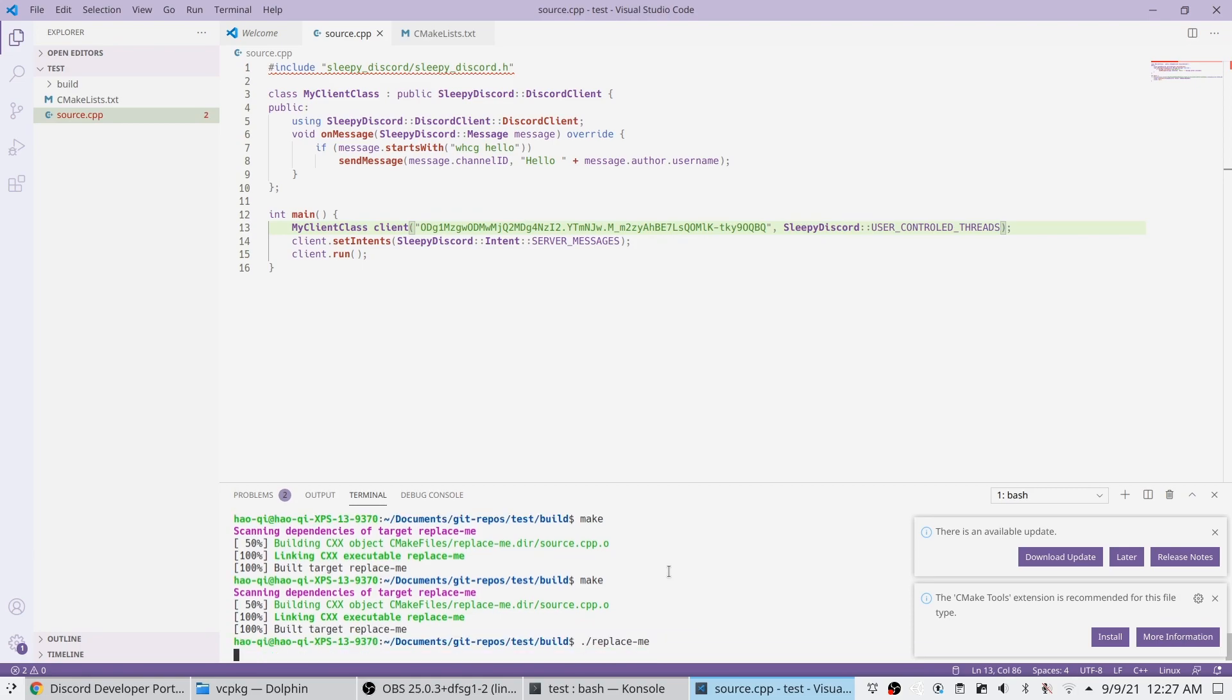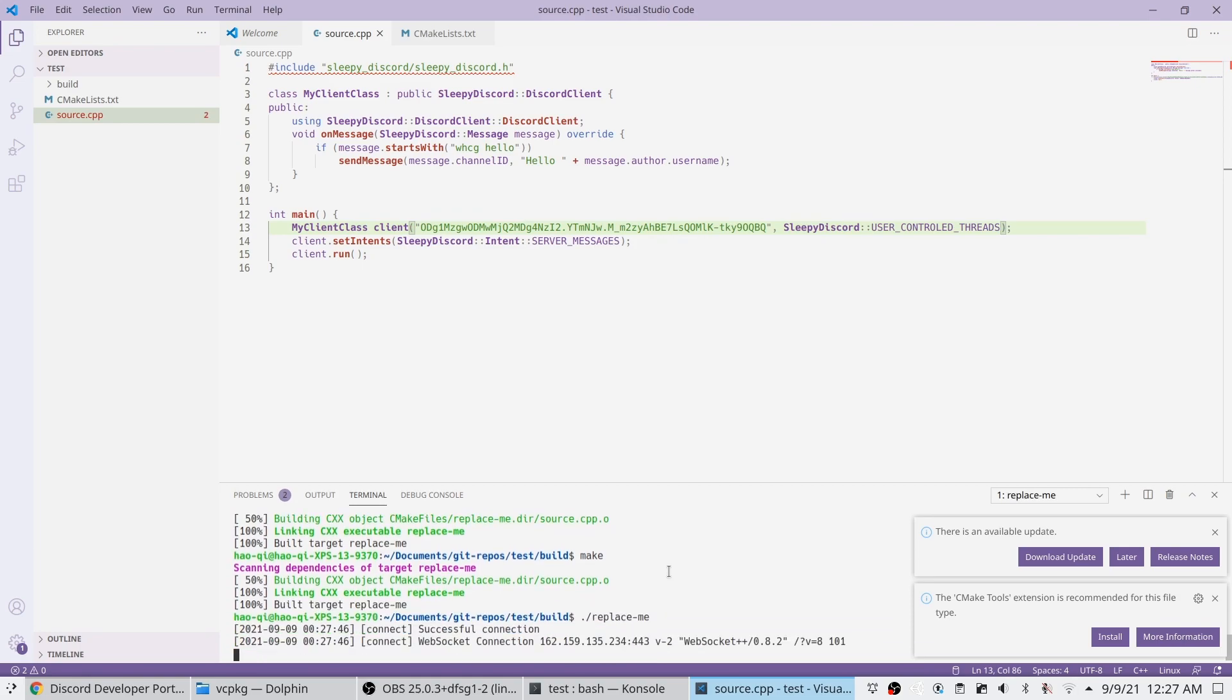Now we run it, and it should... Yeah, there we go. We're working bot already. And that ends the video, I guess. We're going to open it.